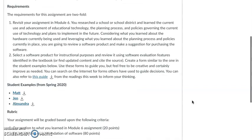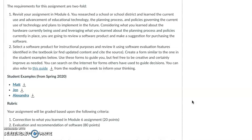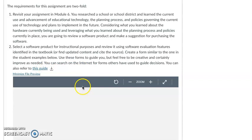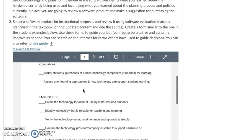For part two, select a software product for instructional purposes and review it using software evaluation features. Find something that's related — you can use the student examples I provide below, or you can go online and find something similar. There are already developed templates you can use, and I'm open to any way you want to do this. I just want you to follow the basic fundamentals. I also put a link in Canvas that helps you think through selecting technology for learning.